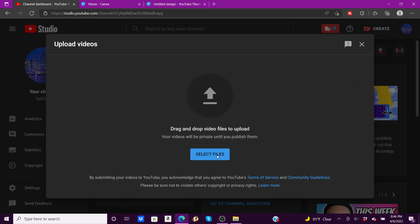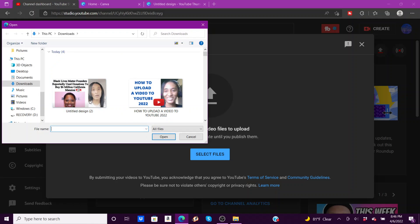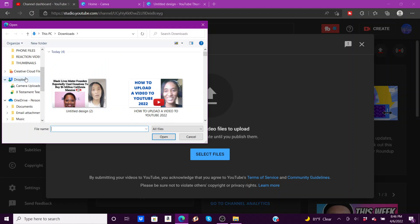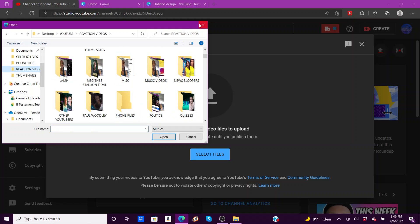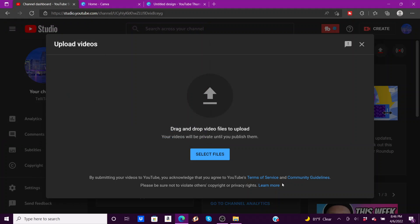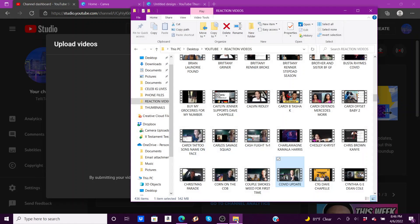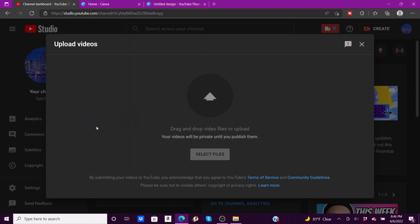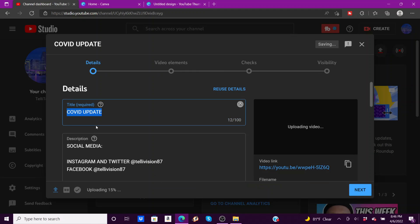I'm going to select file. Now you can do it this way or you can go and drag. I like to normally just drag my videos. I normally have the file open anyway, so this is the video that I'm going to put here, drag COVID update.